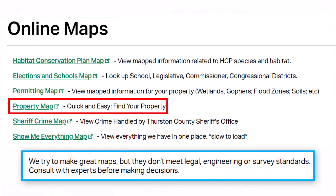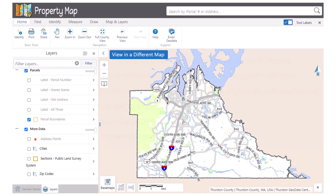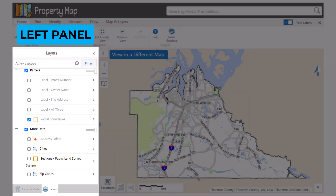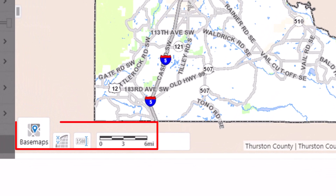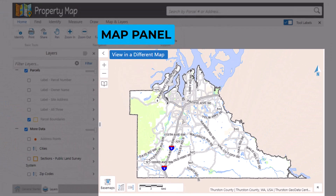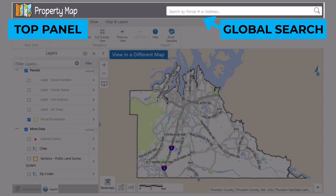Now we are going to open the property map. All the web maps have the same interface layout and tools. The left panel is where the layers list and results are shown. The map panel is where the data layers are displayed. Additional tools and information are displayed on the bottom edge of the map panel. The toolbar panel contains tools sorted by function on separate tabs. The top panel lists the name of the map and holds the global search bar.